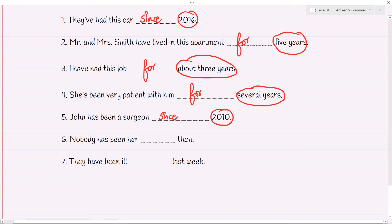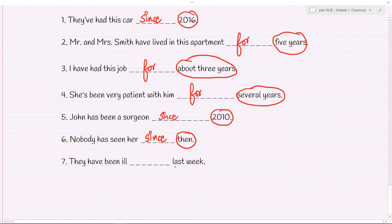Nobody has seen her since then. This is a little tricky — 'then' is not a duration, it's a fixed time. Maybe the people in the conversation know which specific point in the past they are referring to. So this is a good candidate for 'since' — 'since then.' You could replace 'then' with any fixed point in time: since 2010, or since last week. They have been ill since last week — it's not referring to a duration of seven days; it's referring to which week they have been ill since. So it's 'since last week.' The adverb 'last' makes the difference — it indicates a fixed point, not a duration of a week.